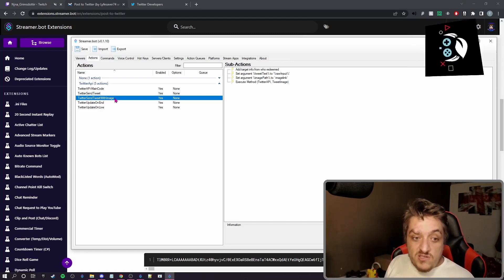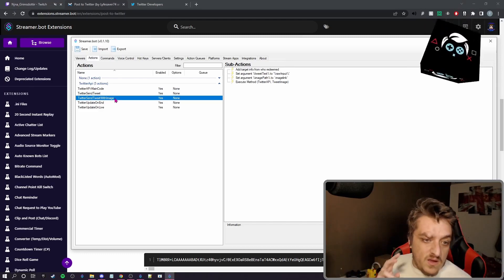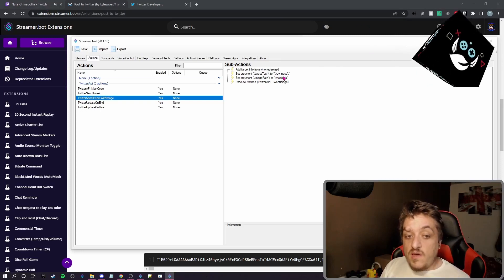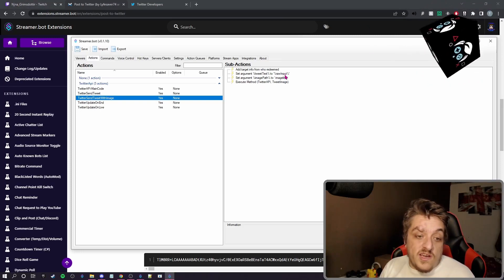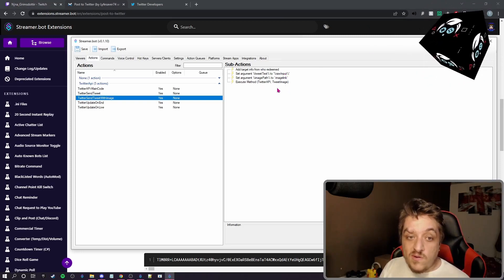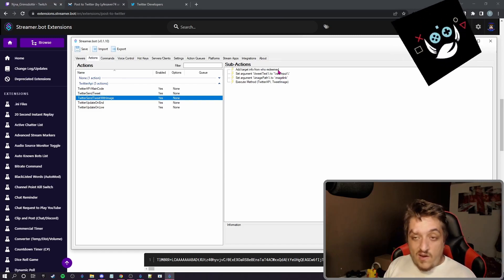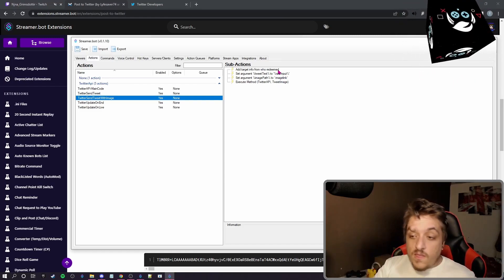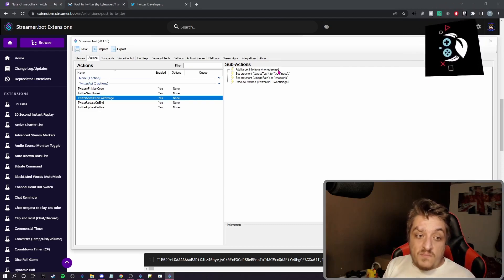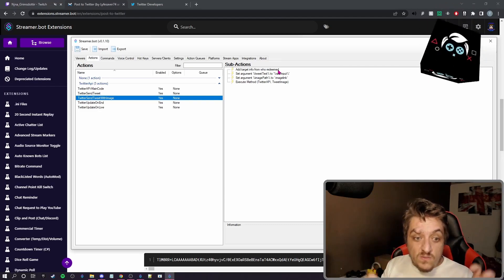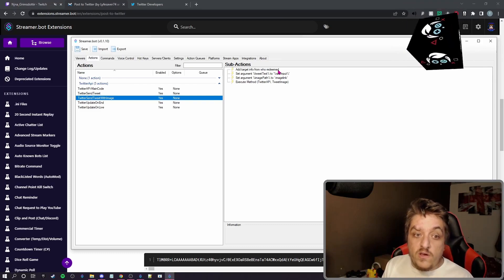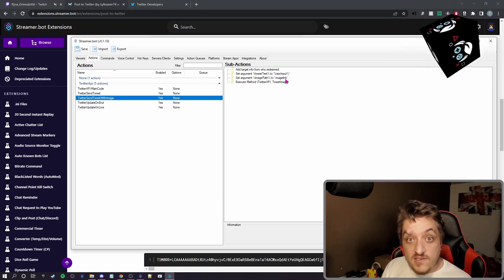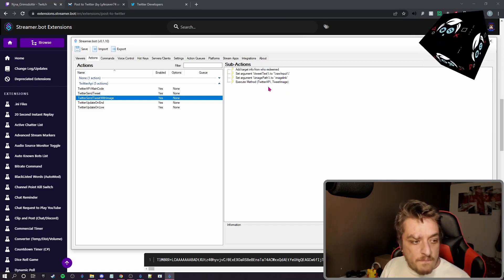Tweet with image. Again, this will do exactly the same thing. You tell it where to look for the image file, you tell it what text you want, and it'll tweet out. Again, you can use like another live streamer does his magazine thing and posts to Twitter. That's really cool. This is kind of what it uses. It does a screenshot, tells it where the screenshot is, and then posts it to Twitter.